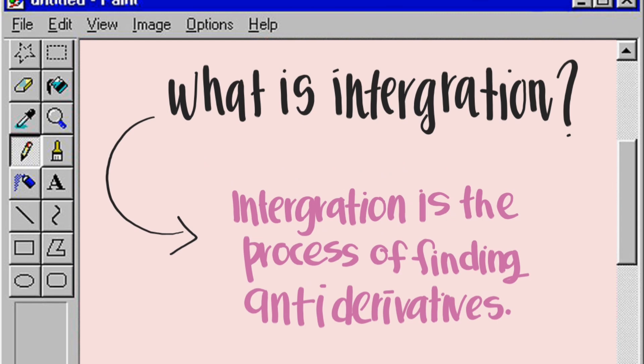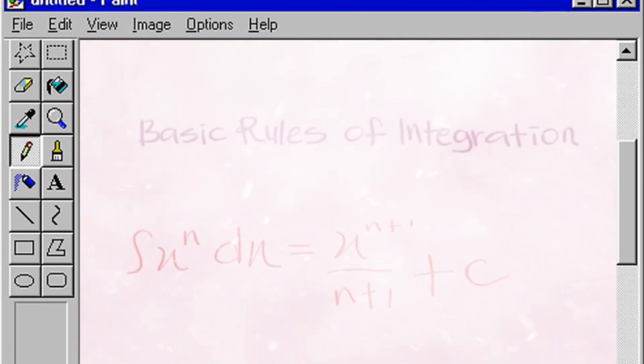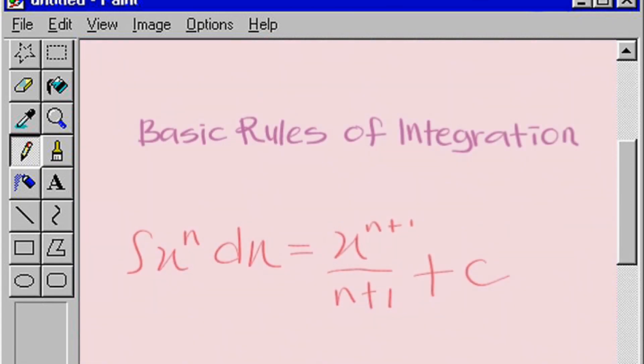What is integration? Integration is the process of finding anti-derivatives. Before we go further with examples, let us take a look at the basic rule of integration for question 1.